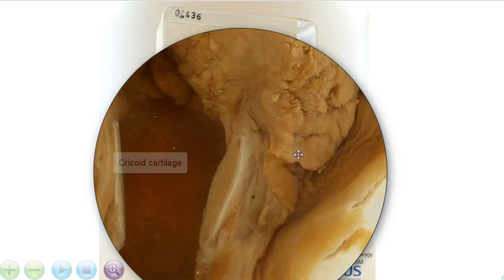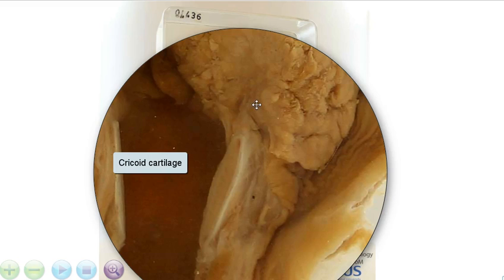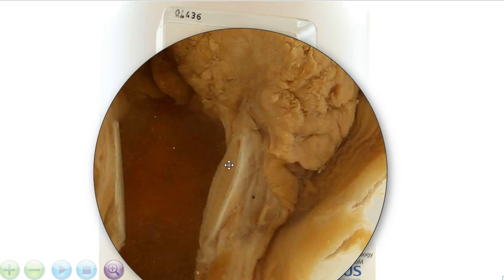And moving down a bit, we can see the cricoid cartilage and the tumour is close to it, but does not appear to be directly invading into this, not on this plane.